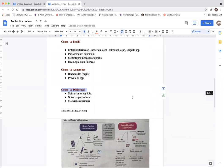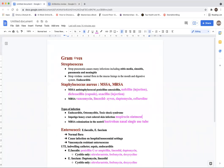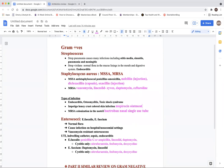Let's dive into gram positives and get a sneak peek at medications covering them — to create a culture of repetition. Streptococcus pneumoniae affects areas above the diaphragm: ears (otitis media), sinusitis, pneumonia (chest and lungs), and meningitis (brain). Strep viridans is a normal flora affecting mucus linings in the mouth and the digestive system, mainly causing endocarditis.